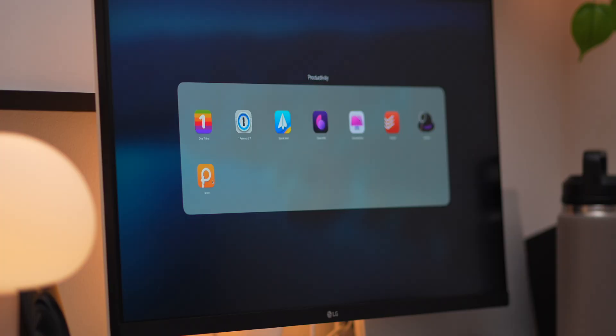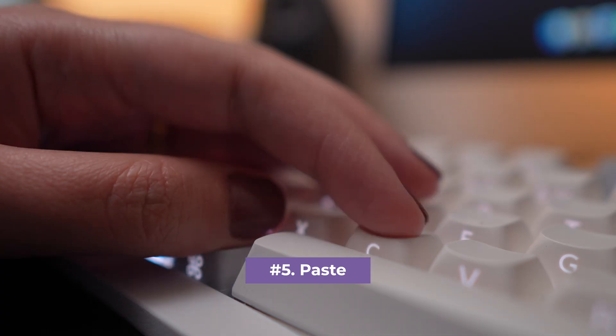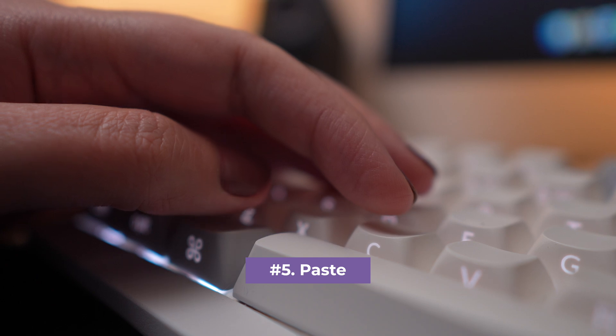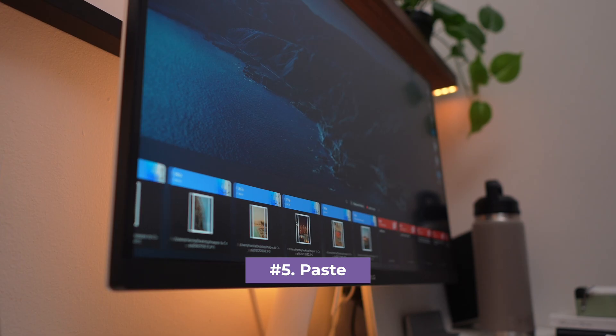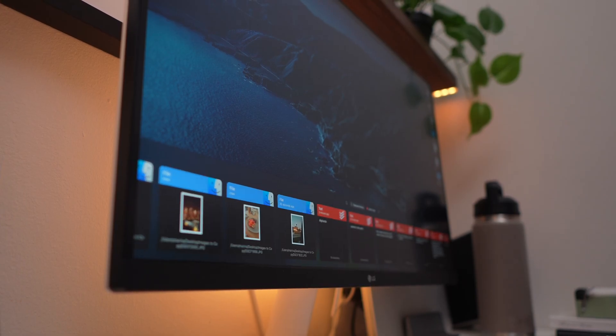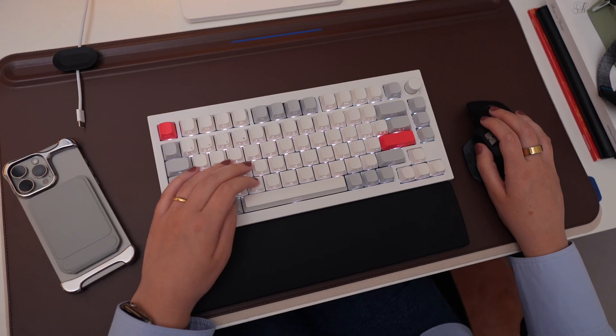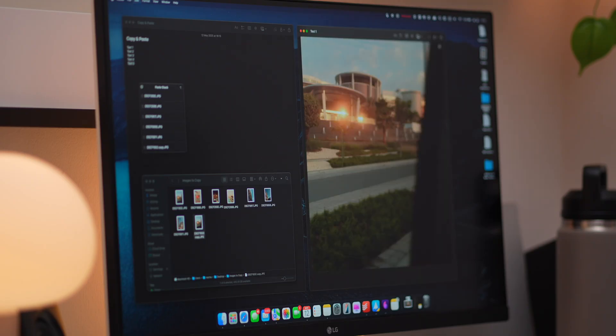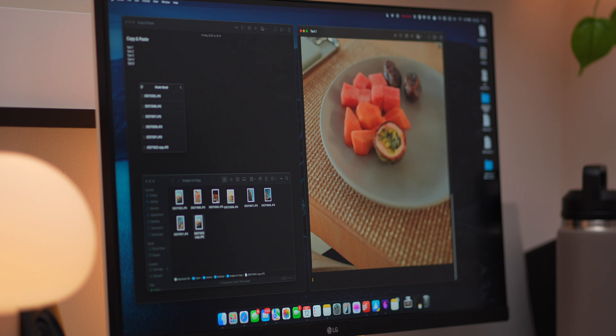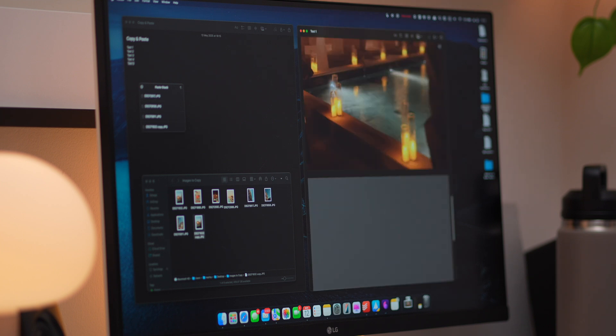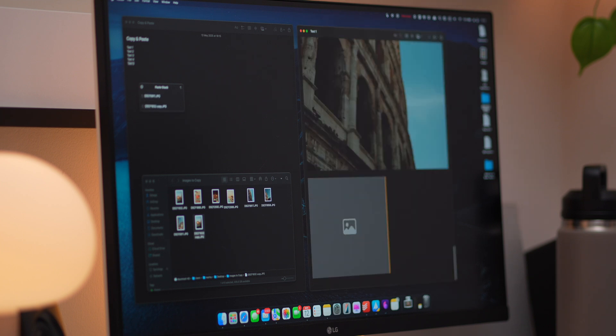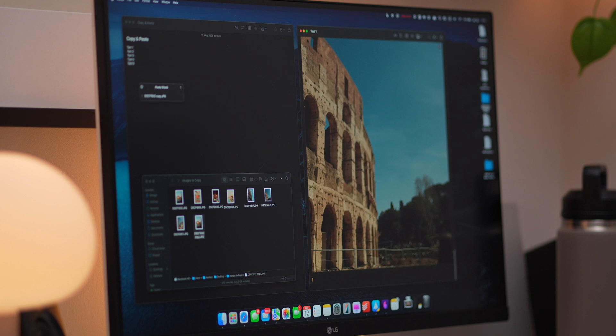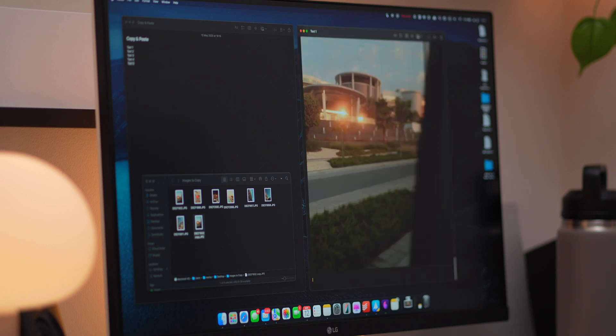Number five on the list is Paste, a clipboard manager that remembers everything you copy, not just the last thing. Whether it's text, images, links, or even code snippets, it's all saved, so you can easily go back and find whatever you need. No more digging around or recopying stuff. It's super quick, super simple, and once you try it, it's hard to go back.